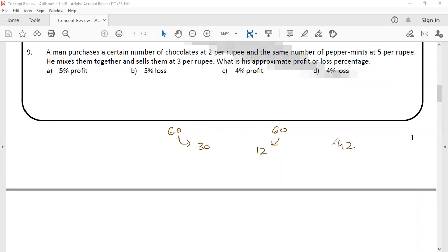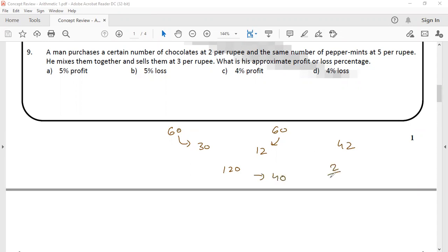Now they have 120 chocolates sold at some rate, so money earned is 40 rupees. The loss is 2 out of 40, which is very close to 5% loss — option B.